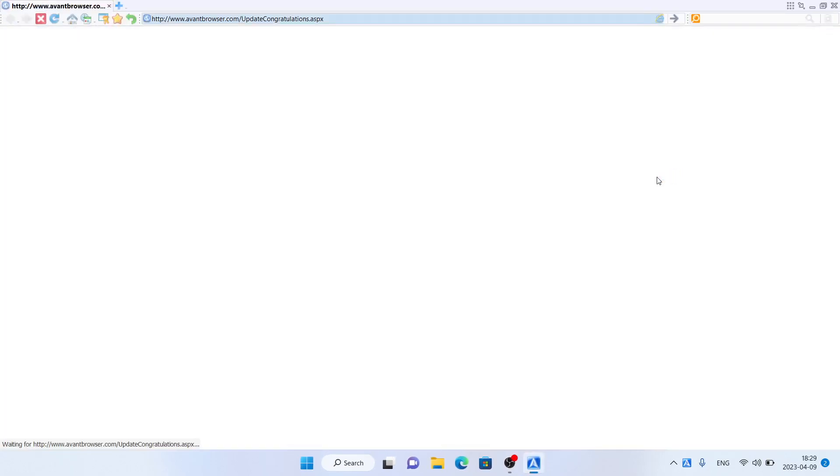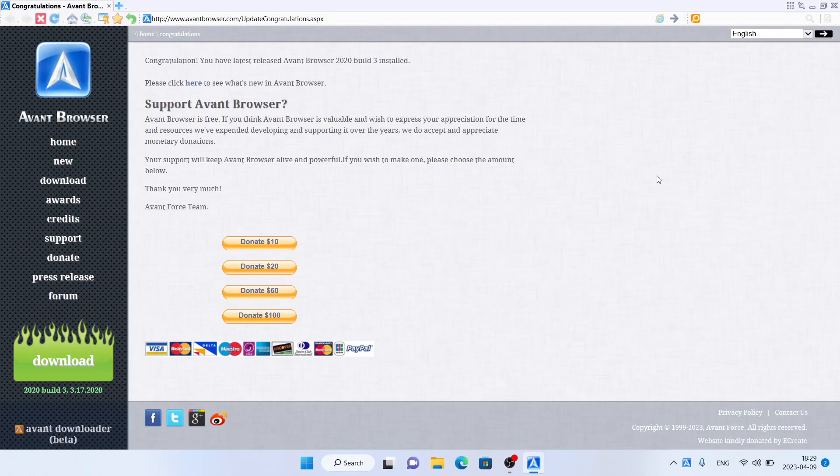So this is how to download and install Avant Browser for Windows. Thanks for watching.